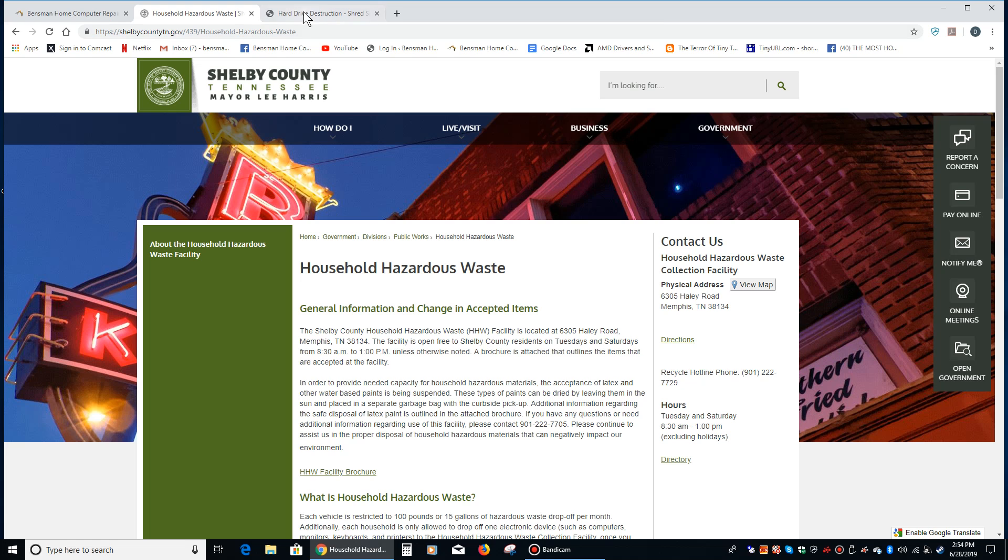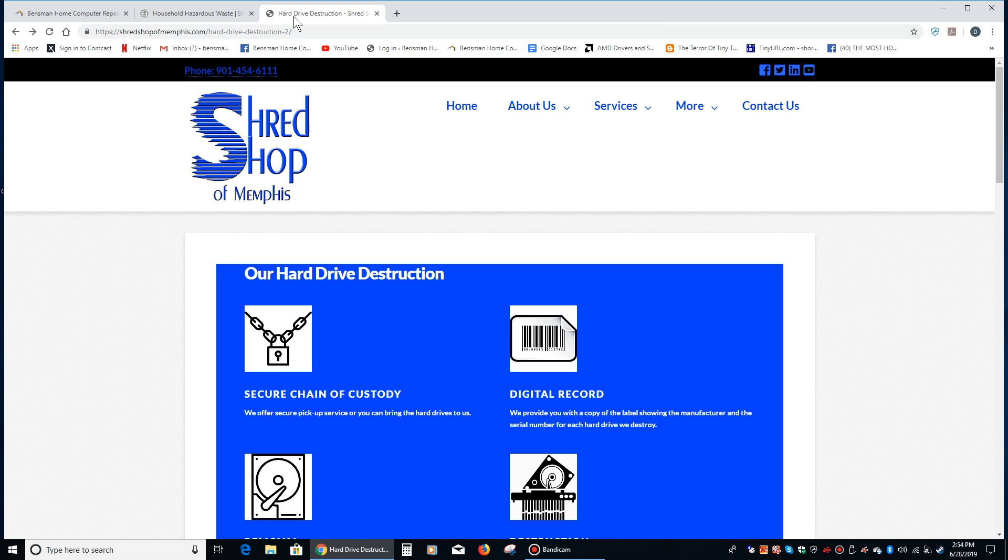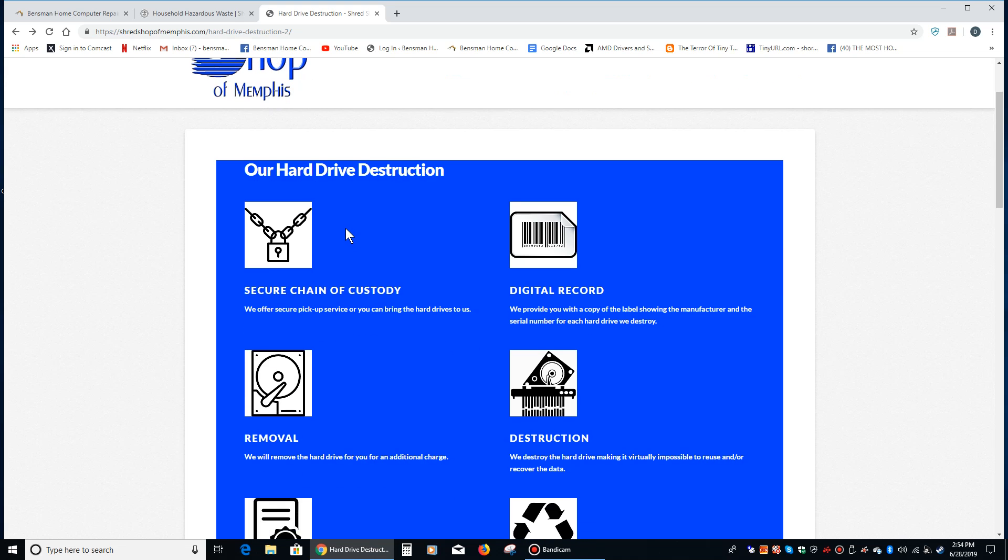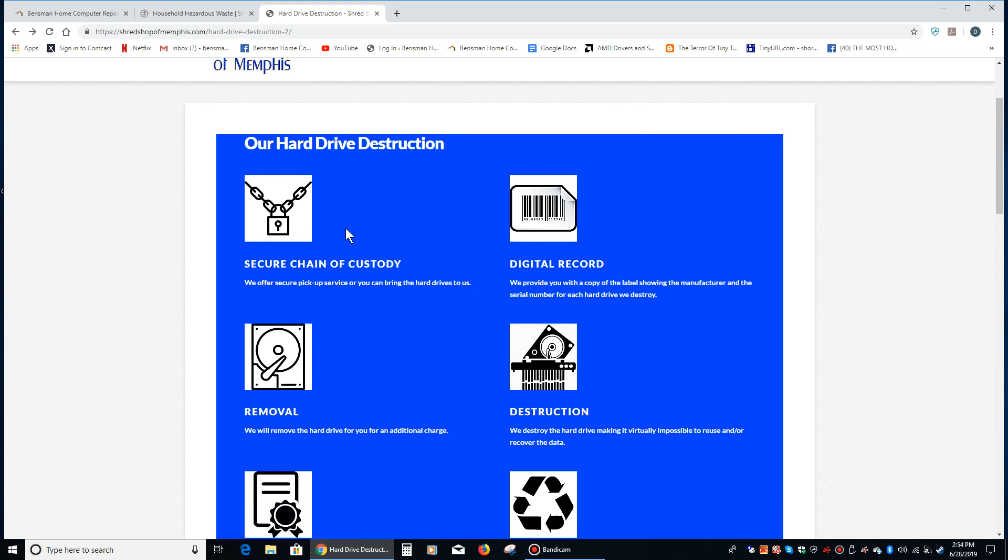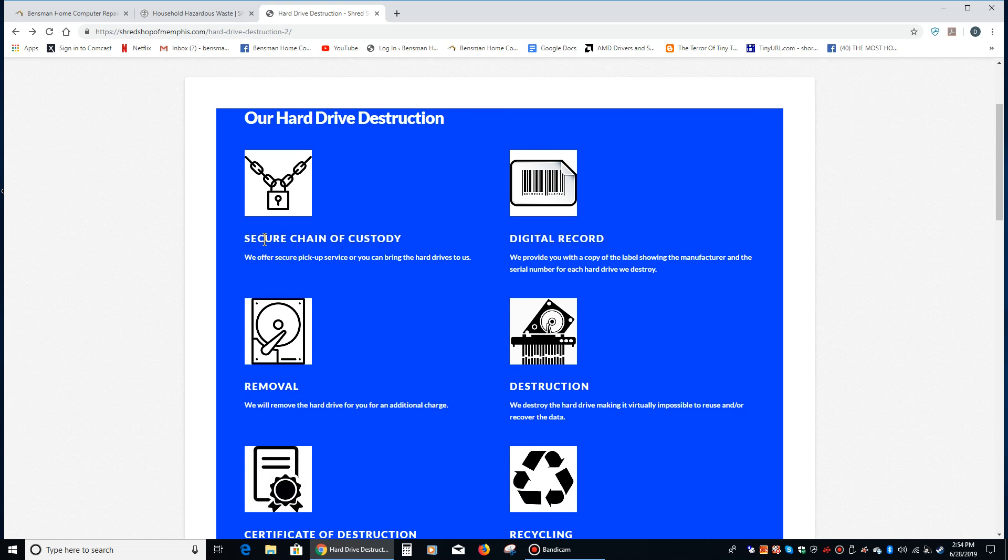Now another option if you're in Memphis is the Shred Shop of Memphis. I've never done any business with them before myself, I'm not sponsored by them or anything, but they do offer a secure chain of custody which means you know exactly who has their hands on your hard drive.